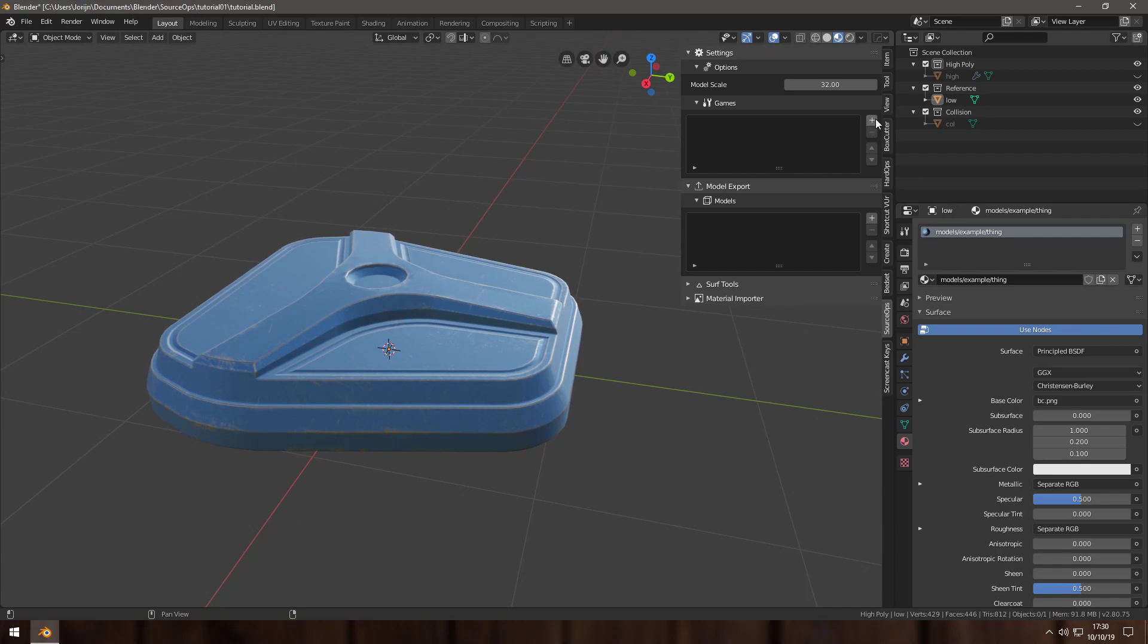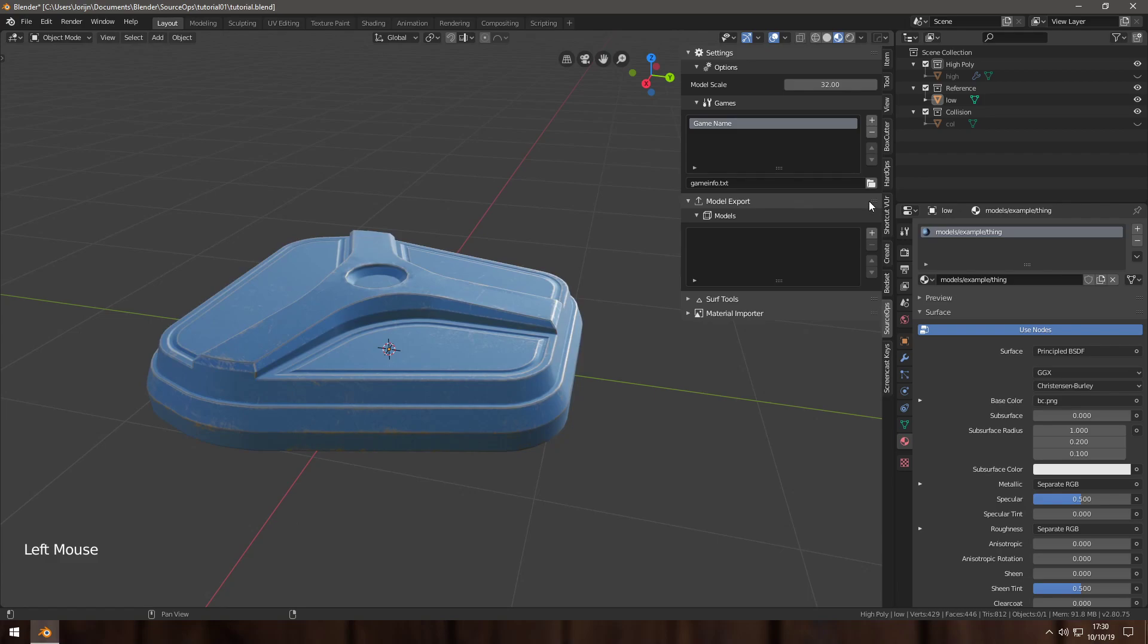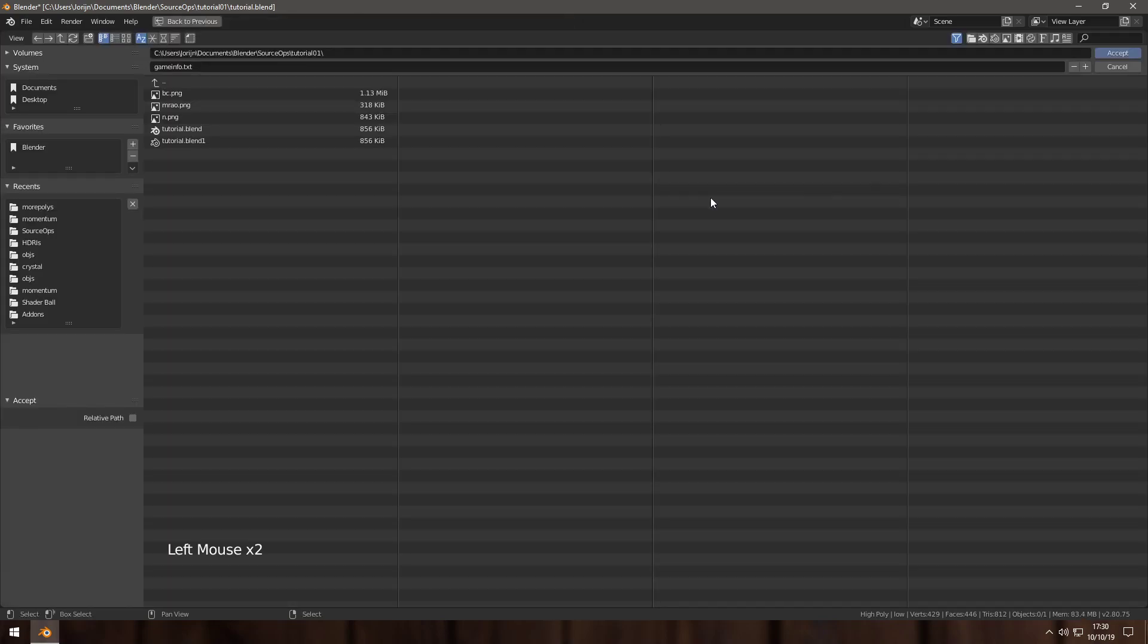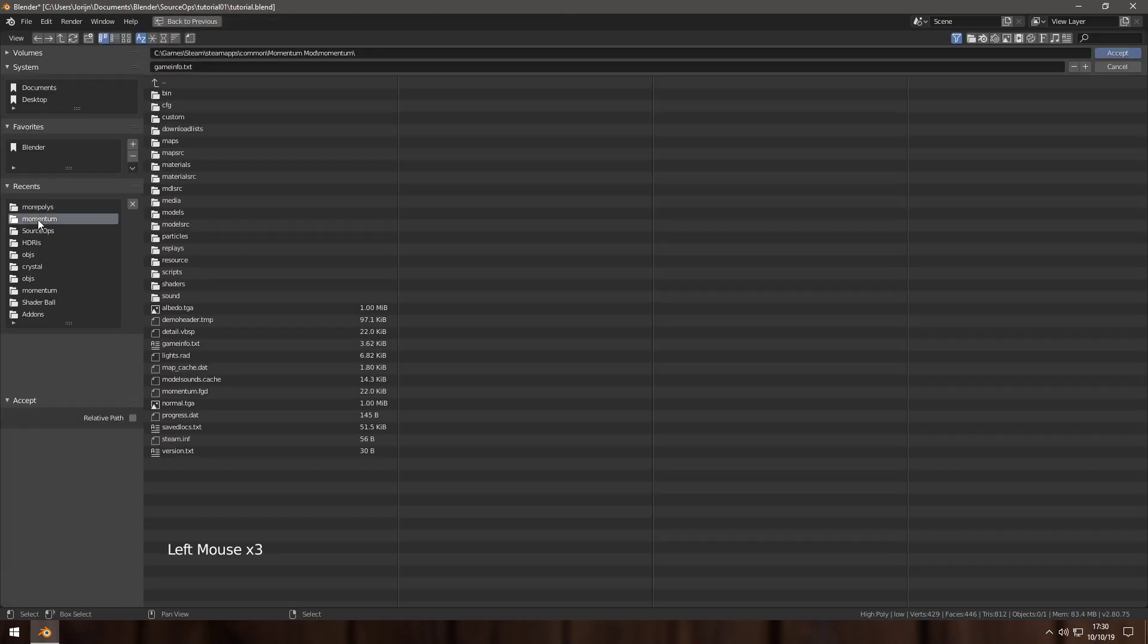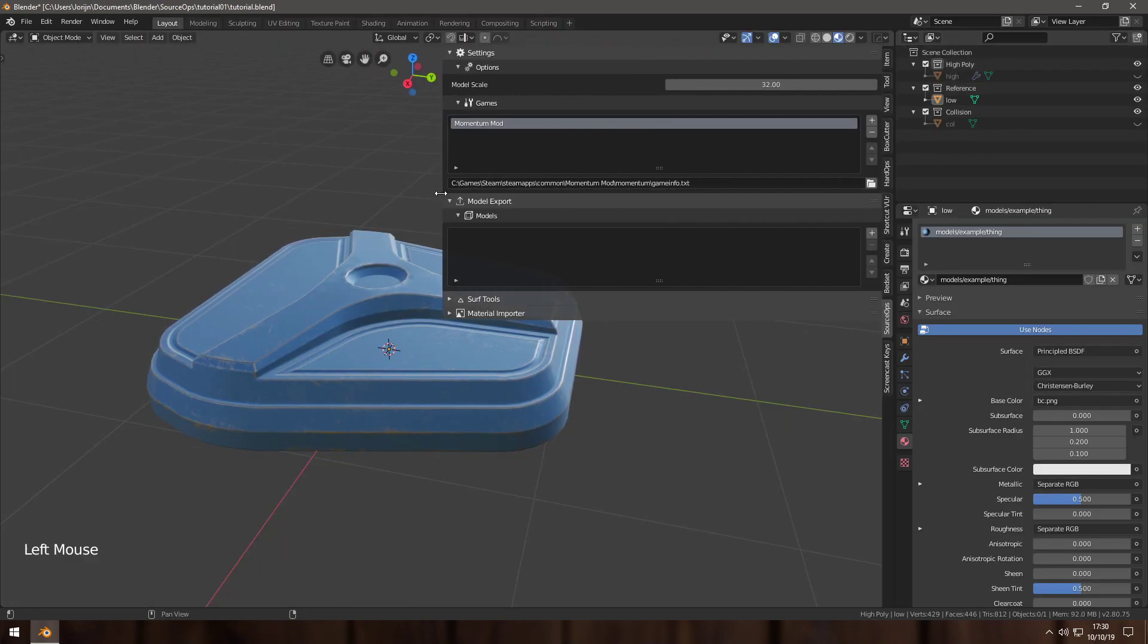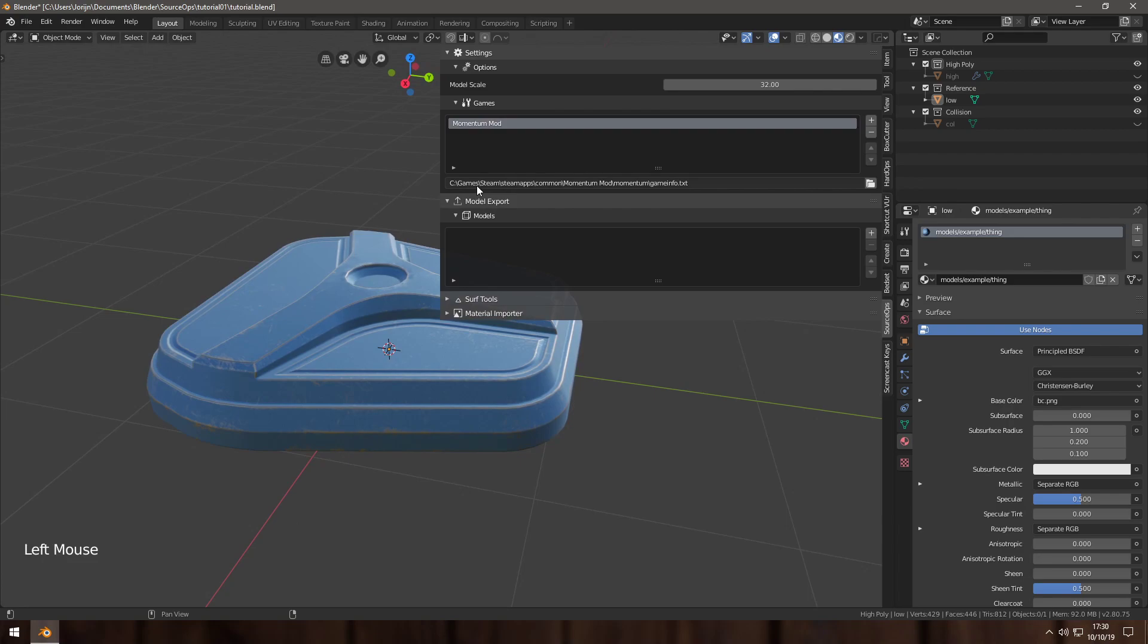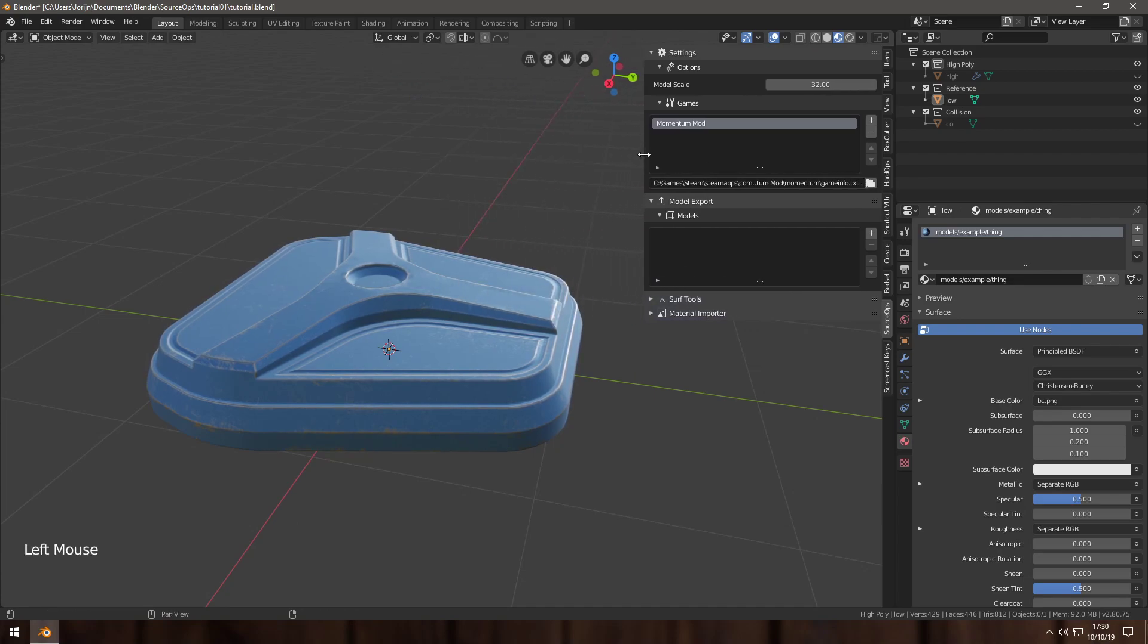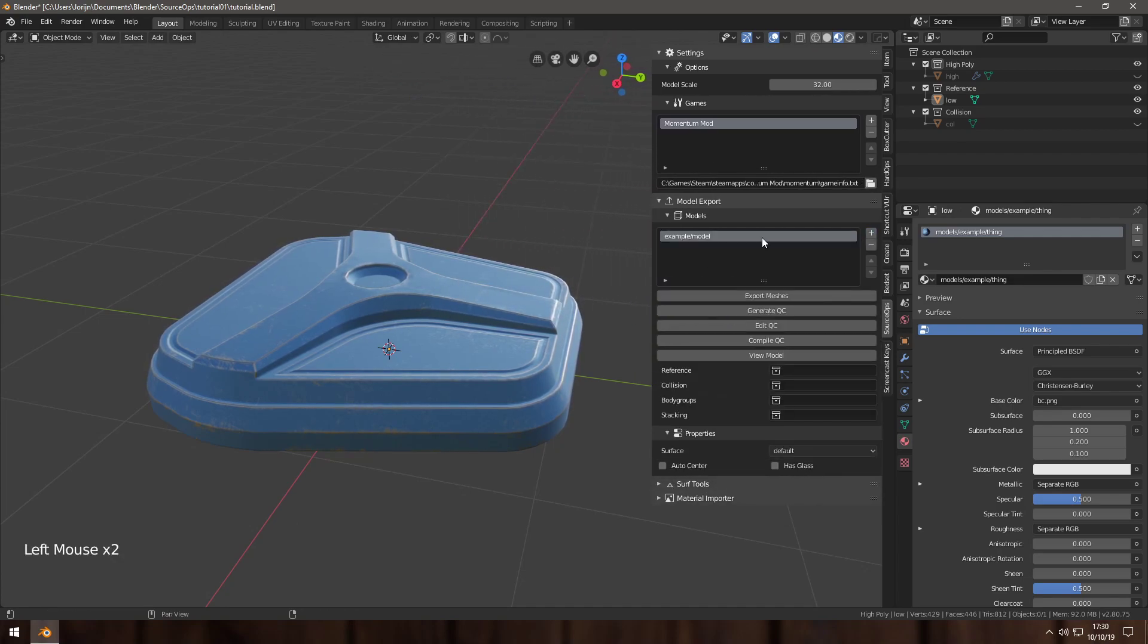I will add my game, browse to Momentum. So the path should be the full path to gameinfo.txt and you can browse it with this. Then I add my model to call this example/thing.